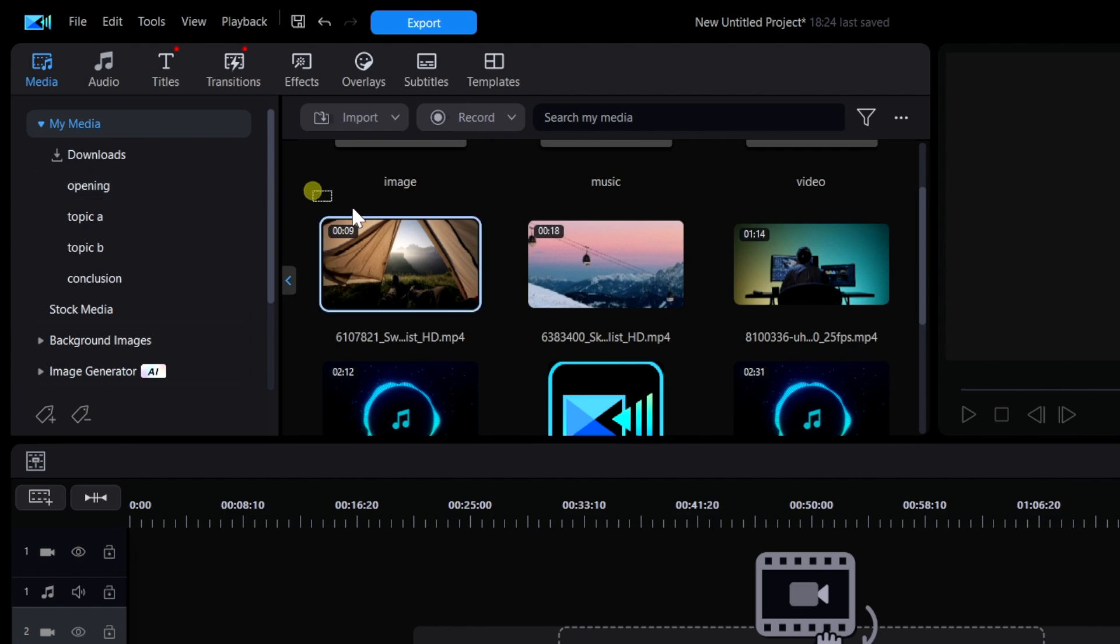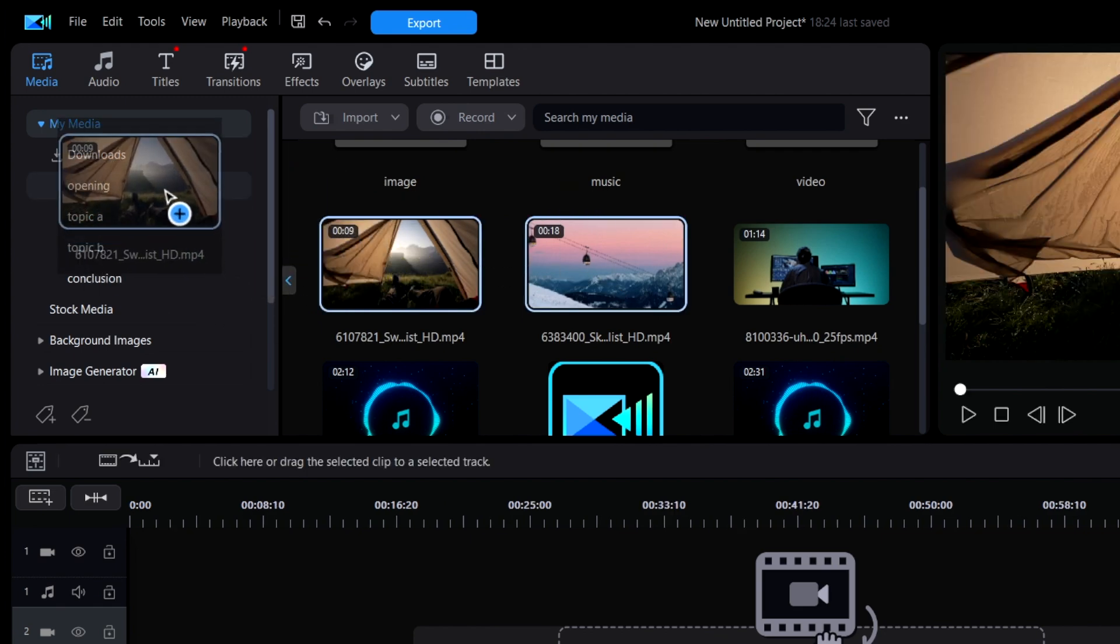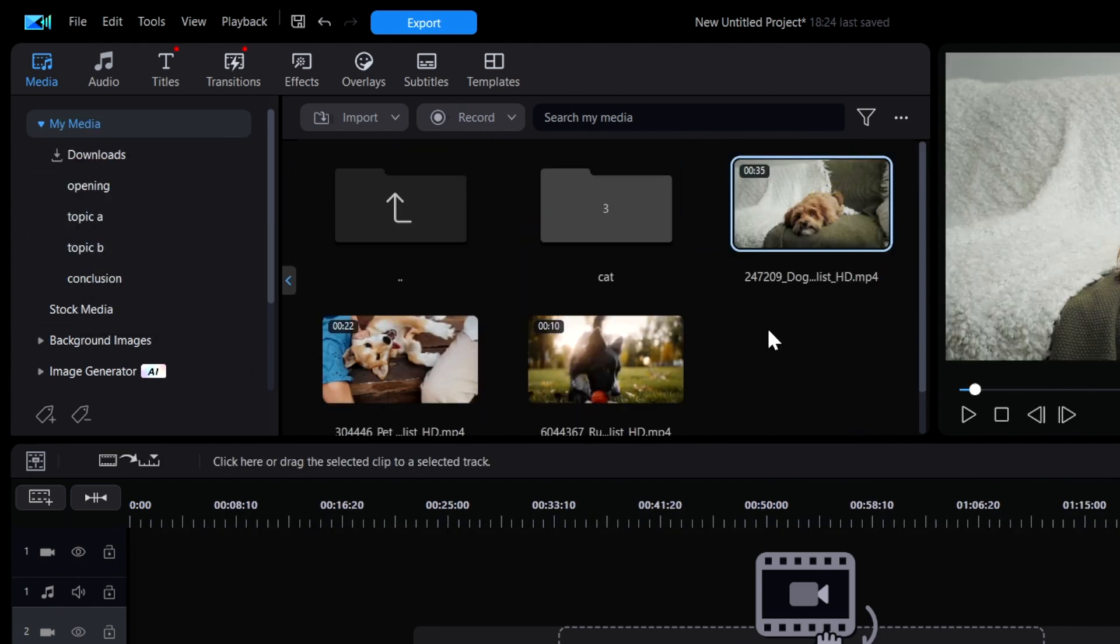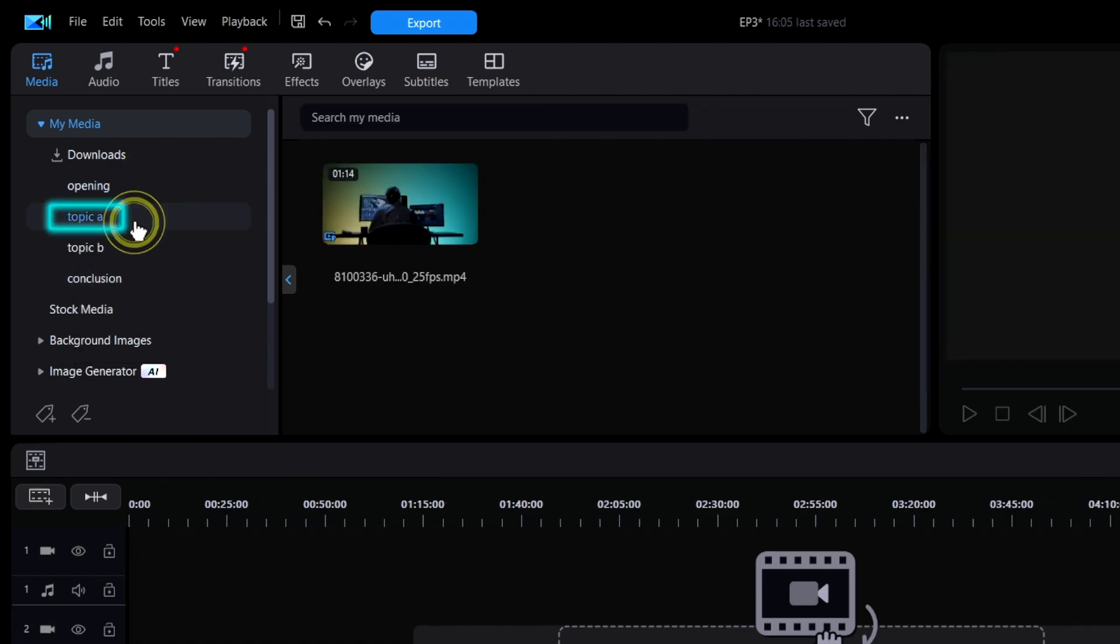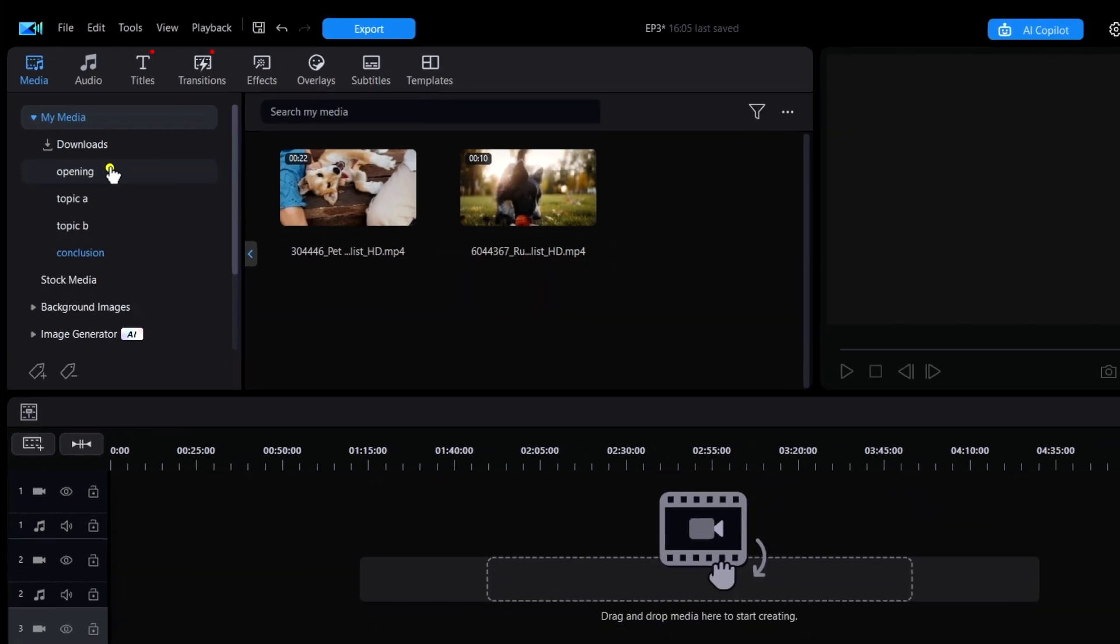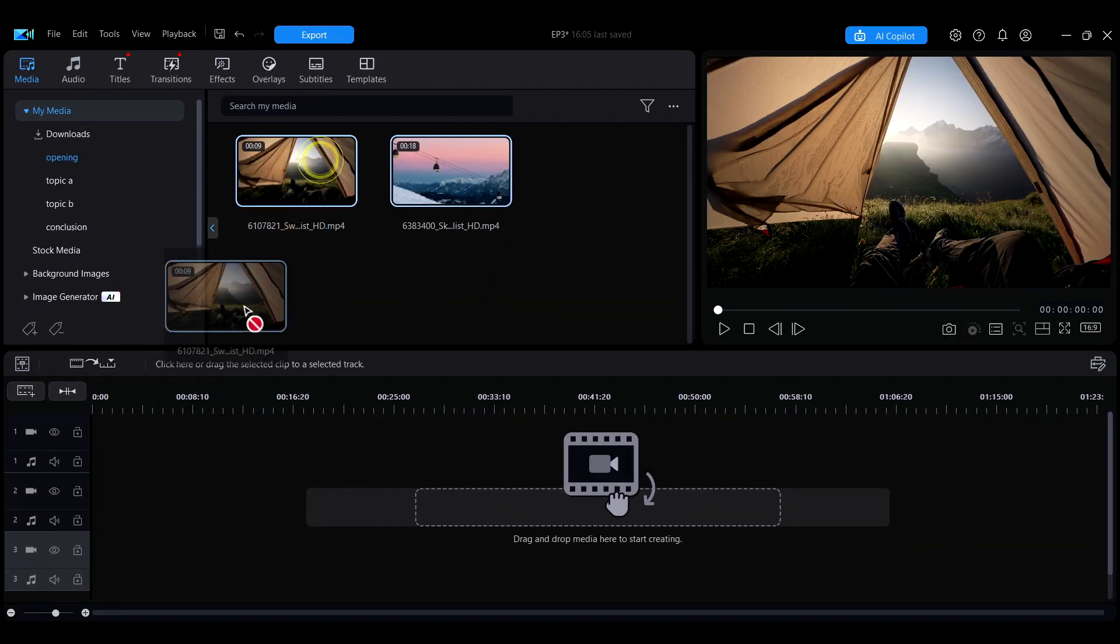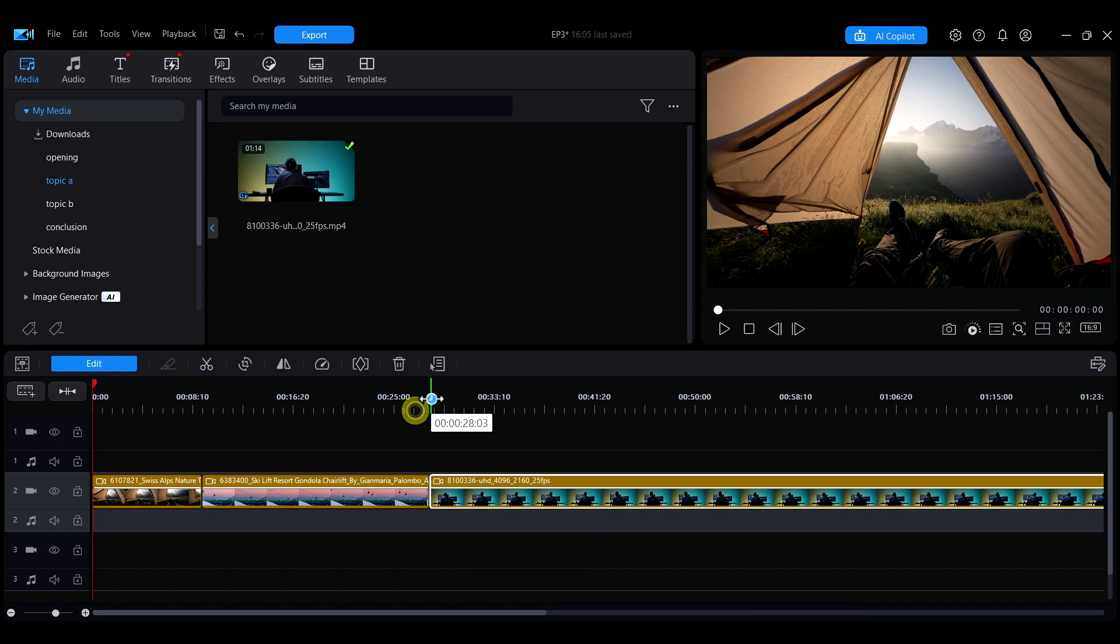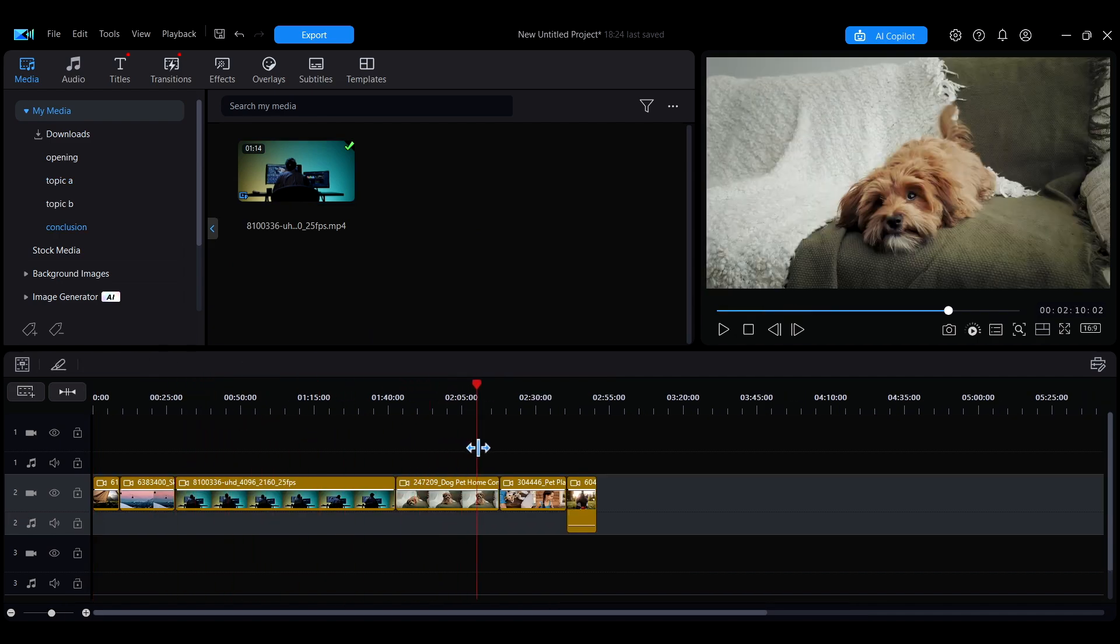Then you can drag and drop the relevant media into each tag accordingly. This way, when working on the initial edit of your video, you can filter and access only the necessary media, making the editing process more efficient.